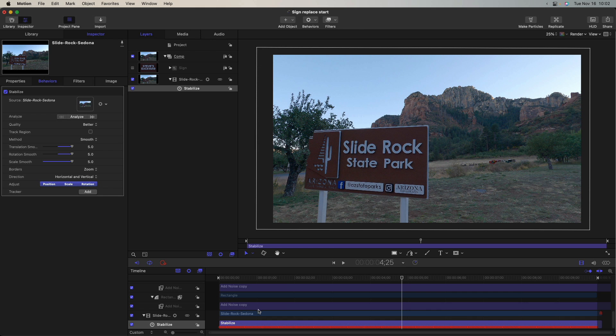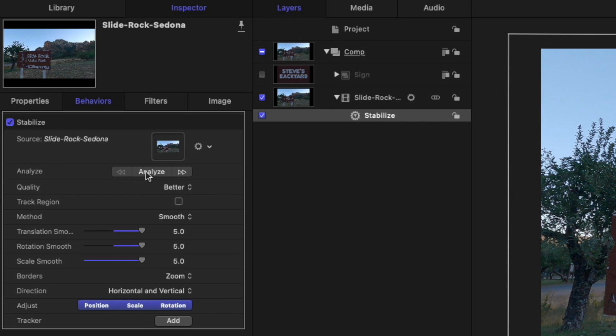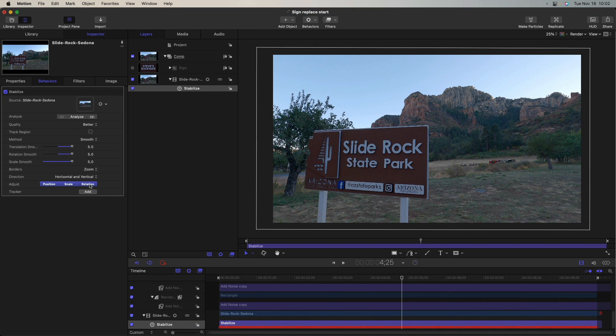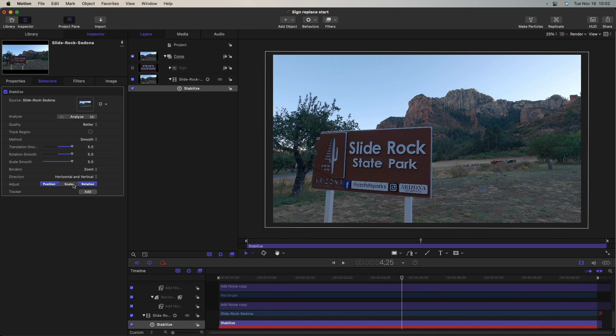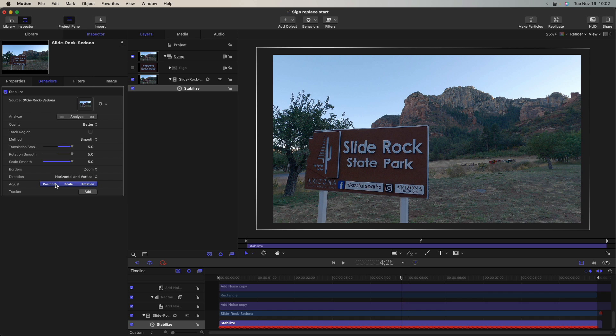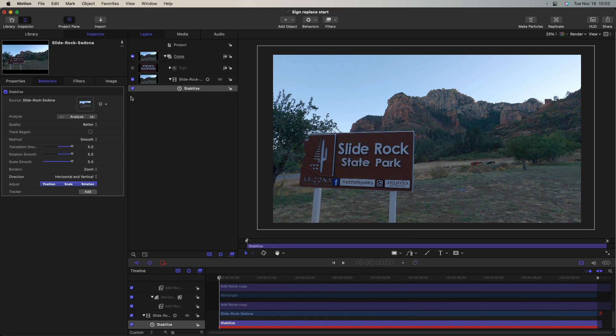You'll also notice down in the timeline, all these red dots are the keyframes because I've run the analyzed behavior. And I did that in advance just so you don't have to watch it analyze. And you can see I've also adjusted position, scale, and rotation. You can enable or disable any of those just by clicking on them, and then it won't include them in the analysis and the result. So that's that.